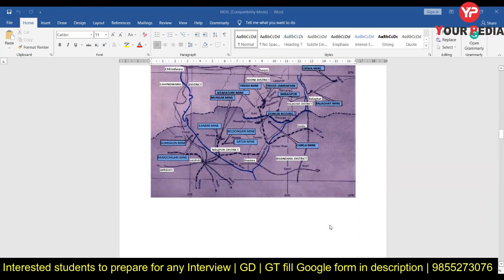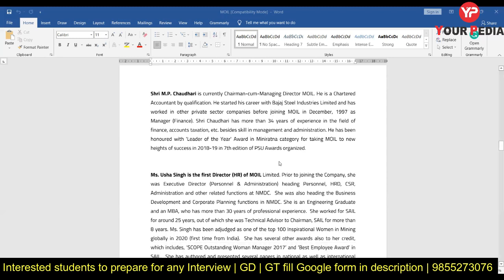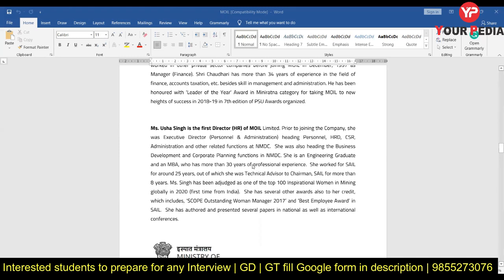You should know about the CMD — he is a Chartered Accountant, not an engineer, and you should know his background, where he started his journey, and what achievements are credited to him. Sometimes they also ask about the Director of HR, because the people interviewing you are from HR and they may ask the name of their director — especially if the director is the first lady director of that organization. Mrs. Usha Singh is the first HR Director of MOIL, and you should know her background as well.